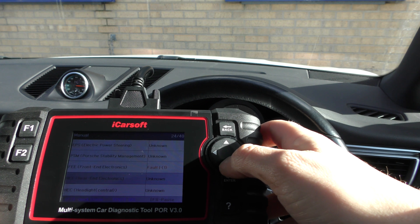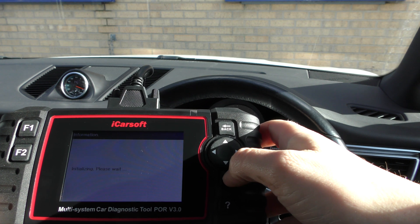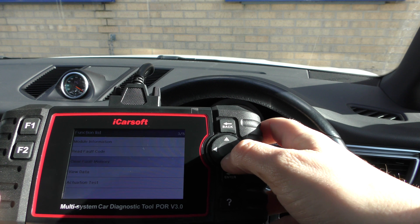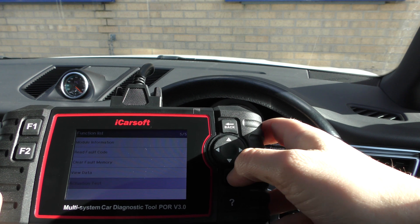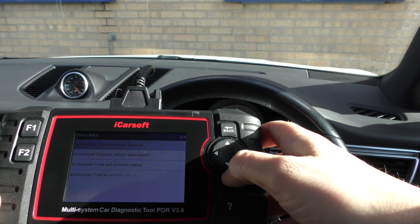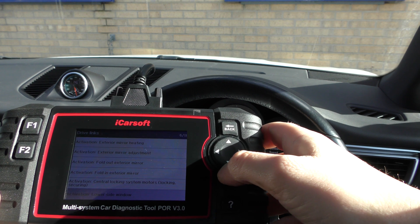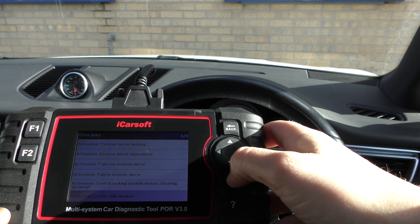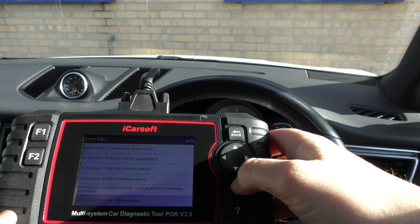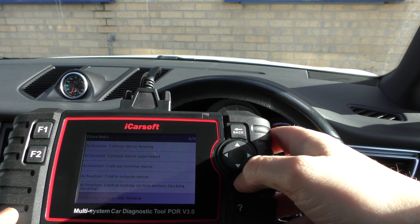I'll show you a different system as well. If we go into the Passenger Door, again you've got the fault codes, view data, and the actuation test. We'll go to Lower Side Window — I can't maneuver the camera around so listen out for the window going down.